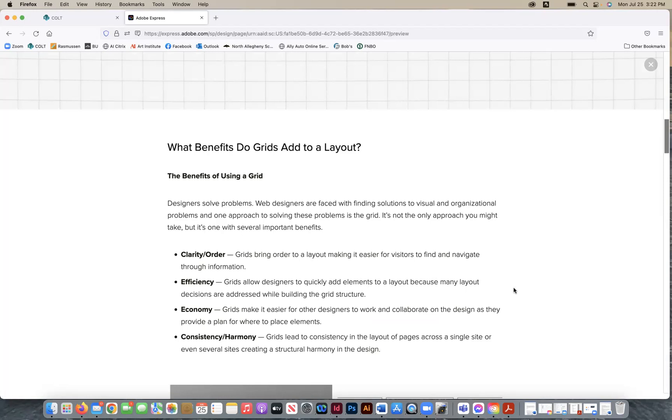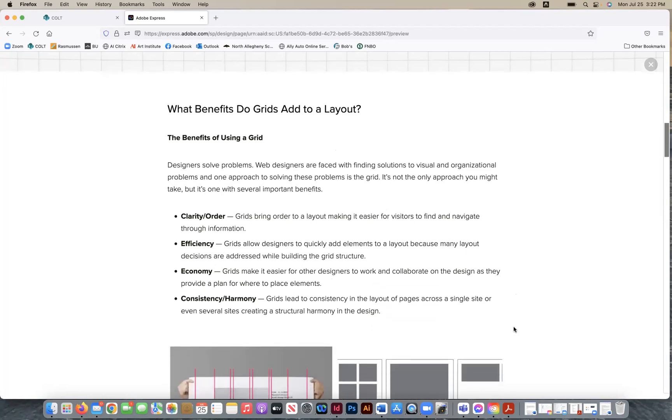So those are four of the ones that I wanted to bring to your attention. And that's something that you can use in your discussion as you're talking about that. You may even want to bring your own experience in regards to how you have used grids, if you have in past projects and how they helped you as well.